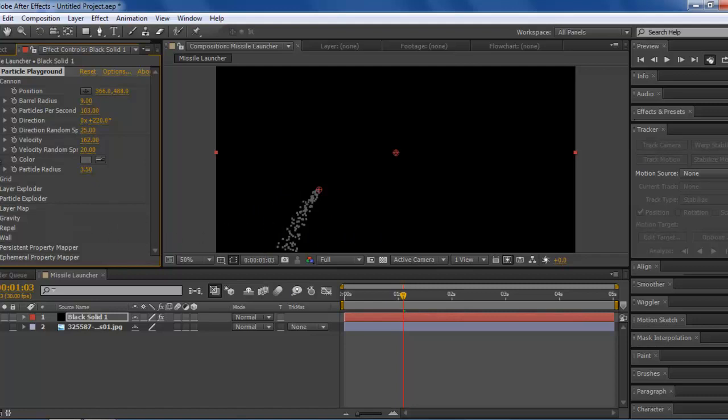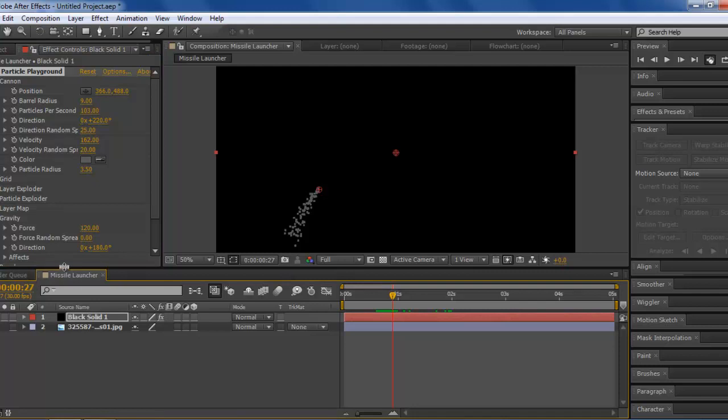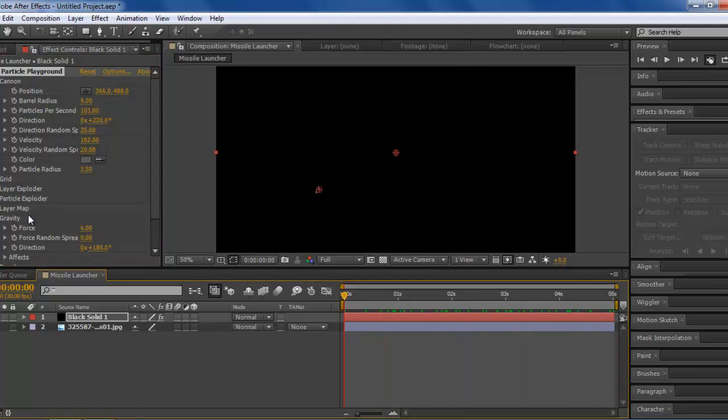Right now you're probably thinking this doesn't look like smoke at all. That's because we're not done. Right now what we're going to do is go under Gravity. You can see that it's kind of like falling down. Smoke really doesn't get affected by gravity that much. We want to take this all the way down, all your gravity force, maybe like a couple, like six, for example. Now, this is basically done for this part.